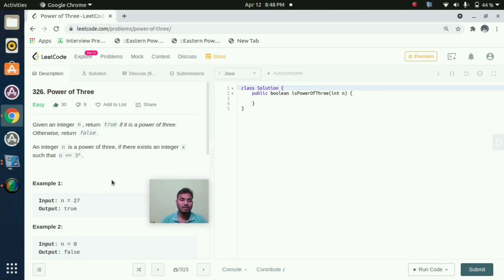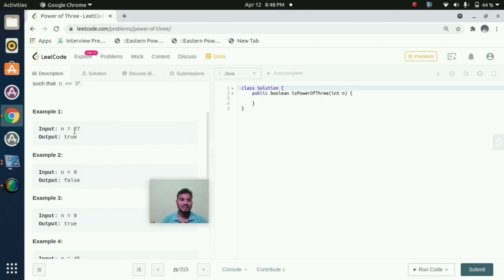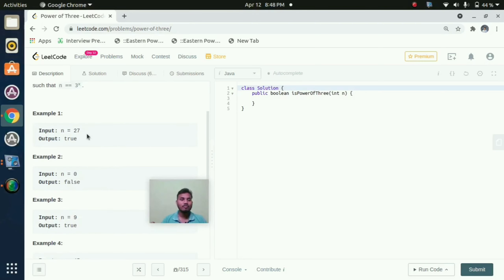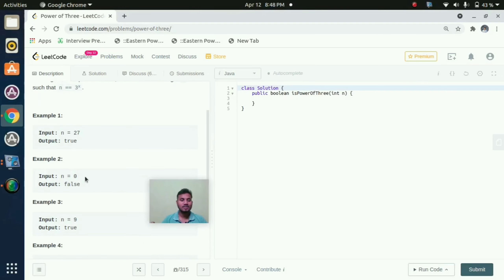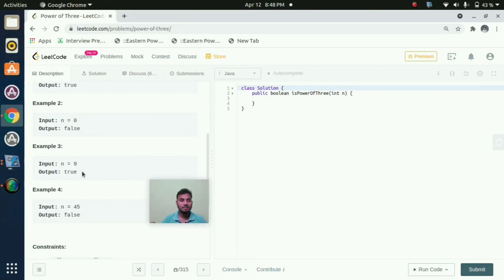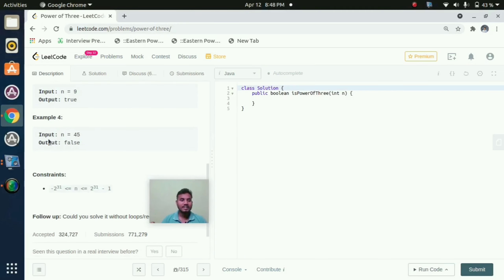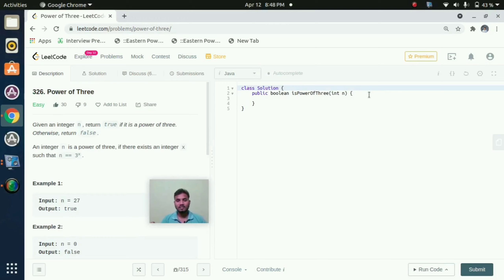In example 1, the input is n equal to 27, and we need to find if this input is a power of 3 or not. If it is a power of 3 then the output should return true, otherwise return false. Here n equal to 0 is not a power of 3 so it returns false. In example 3, n equal to 9 is a power of 3 so the output is true. In example 4, n equal to 45 is not a power of 3 so the output returns false.